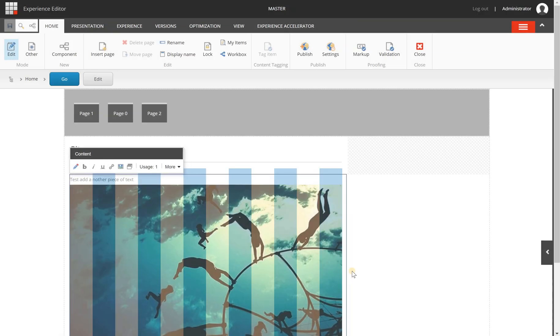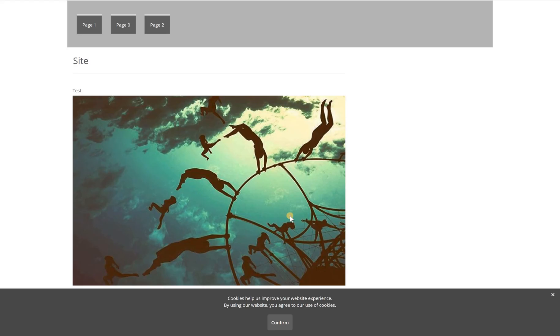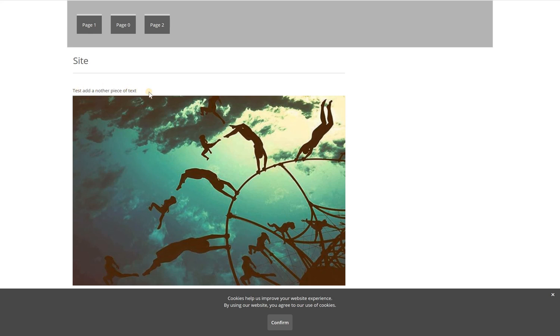So let me close this one and when we're switching back to the home page of the anonymous version and I refresh this page you can see that my piece of text is now added to this page.